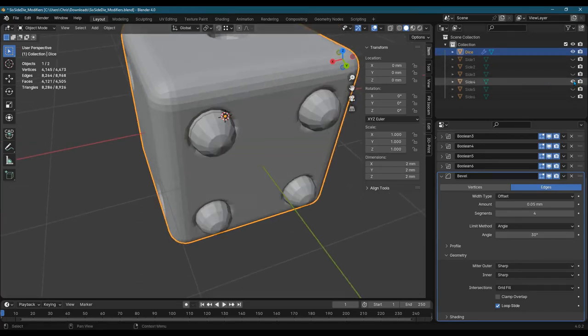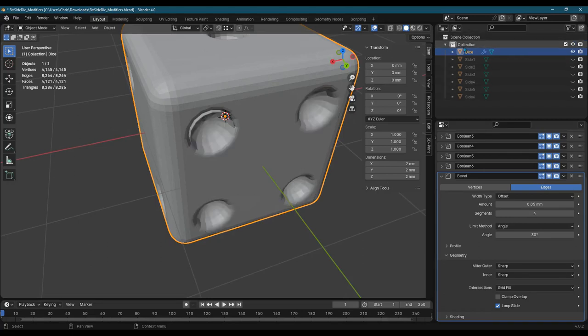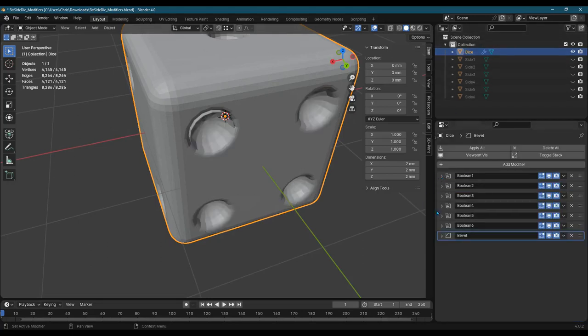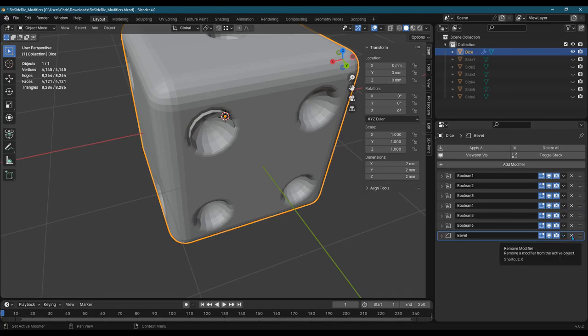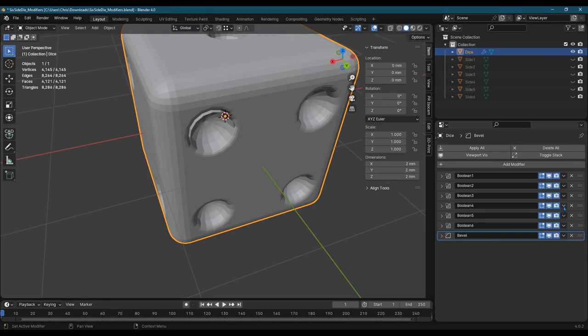So here's the original side four dots right here. Now what is actually happening here? In order to see what's happening, I'm going to... Let's go ahead and apply everything except the... I'll just apply the bevel for. Boolean for.